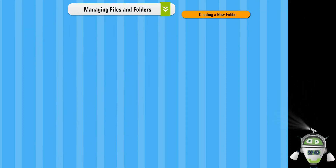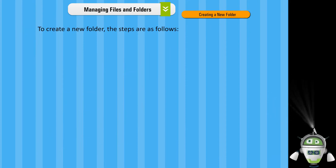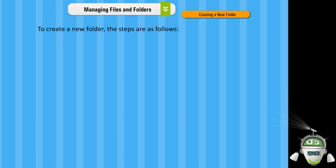Creating a new folder. To create a new folder, the steps are as follows.